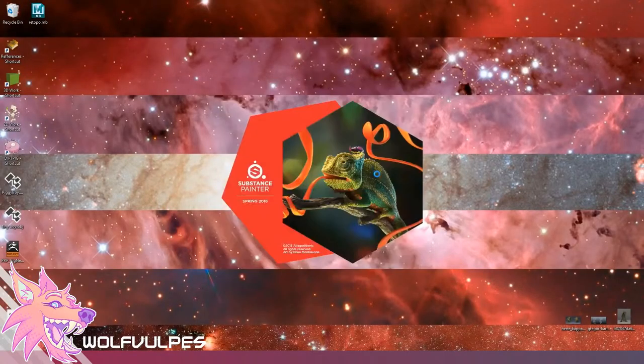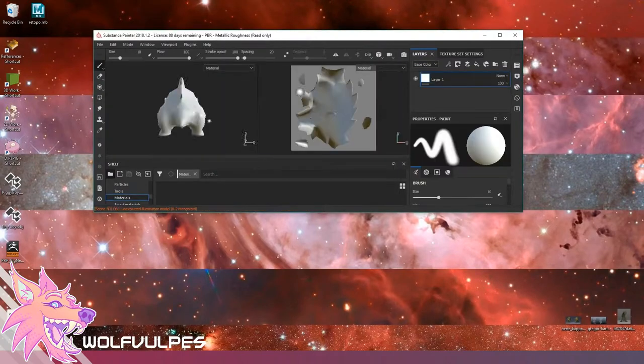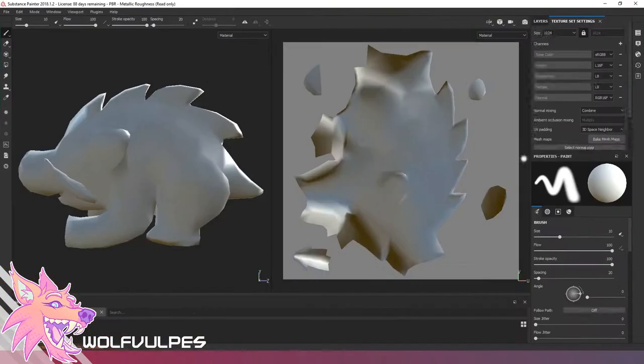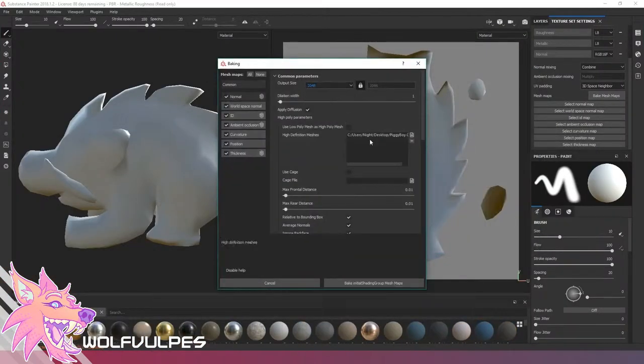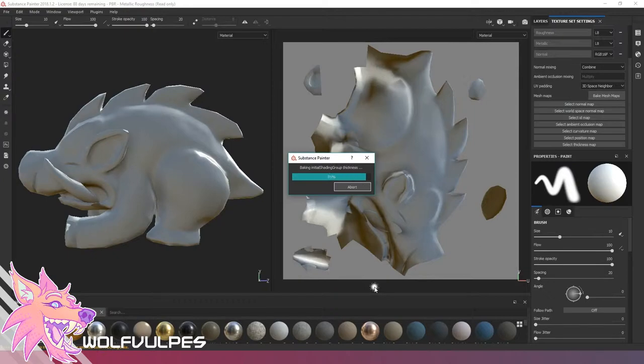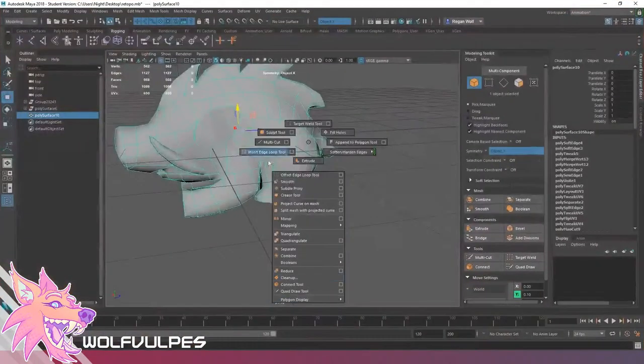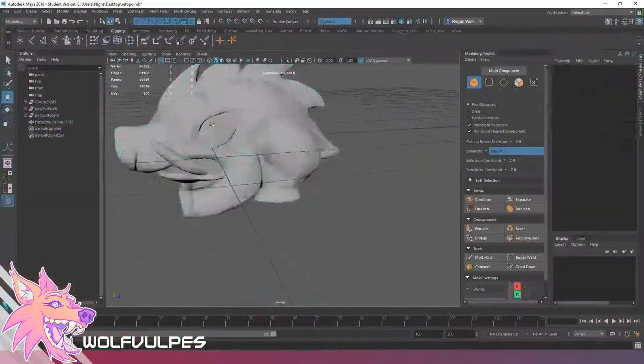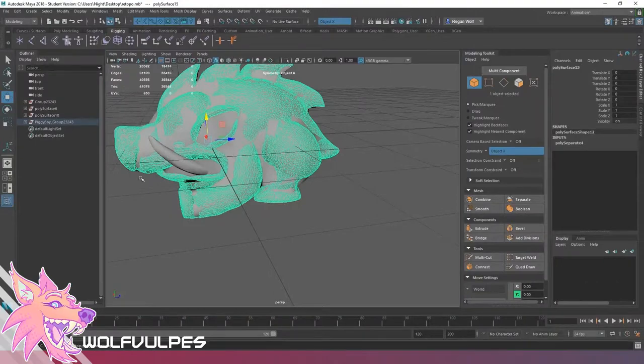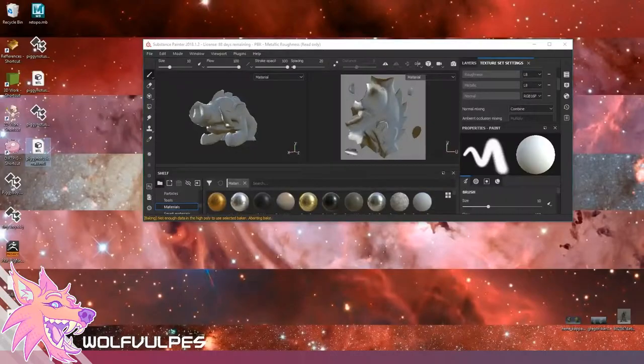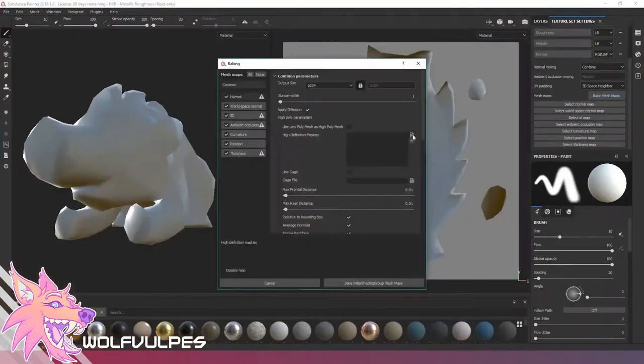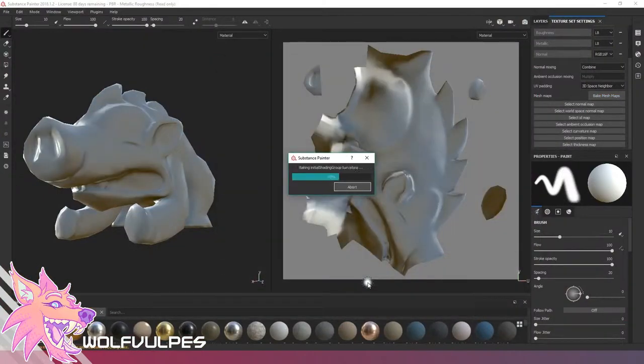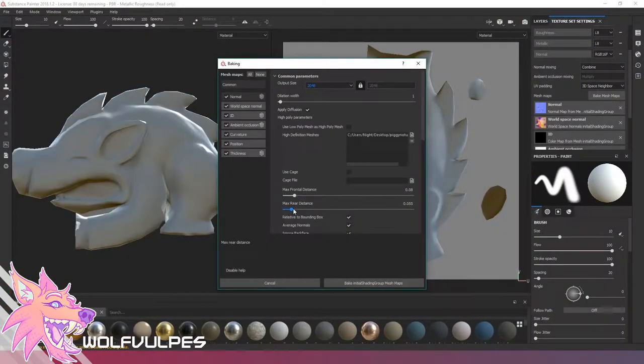And then I export that out and bring it into substance. I also unwrapped it in between there, but that video didn't want to be included. I did a bake and then realized that the tusk was baking into the face and it was making things look ugly, so I had to re-export it without the tusk. And now I'm baking it again.